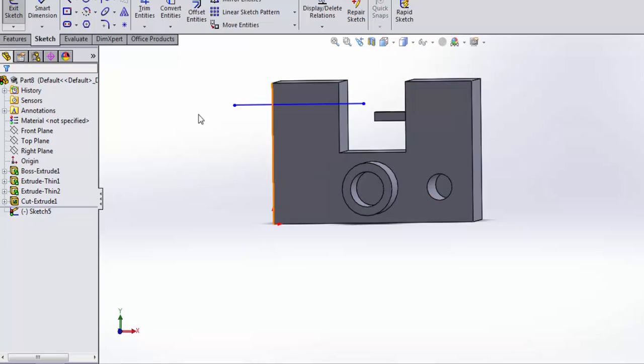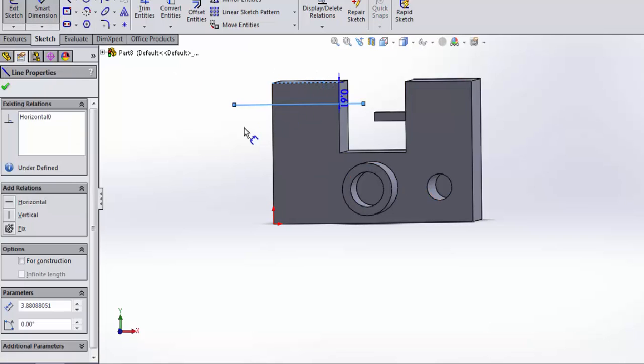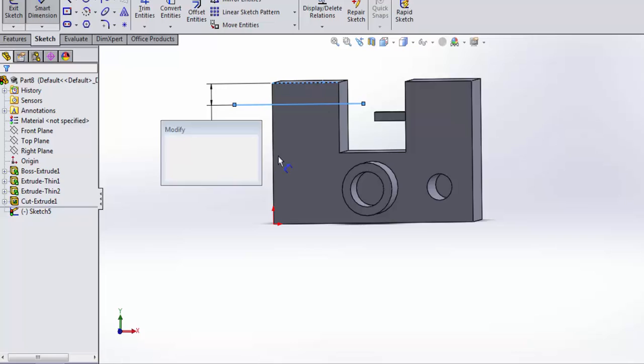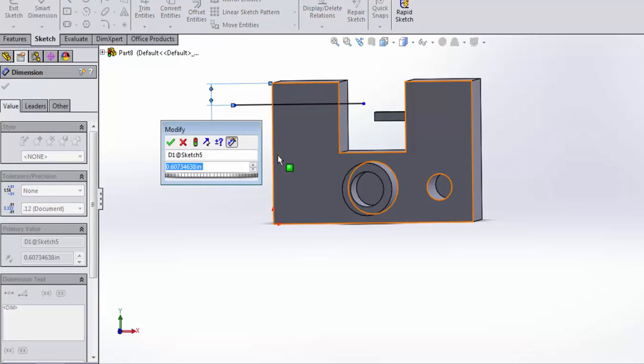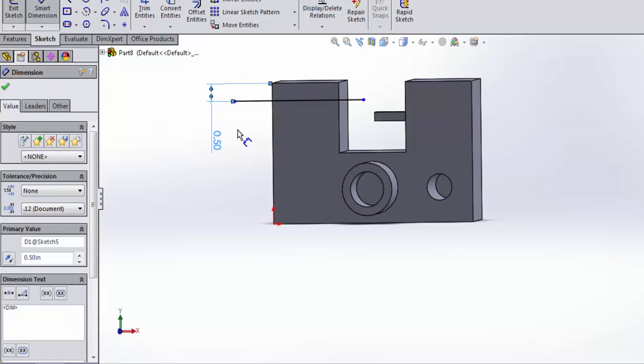It's way too wide there, but I'll leave it, and I'm just going to put a dimension from the top. And say, let's go ahead and make it half an inch below the top of the part.